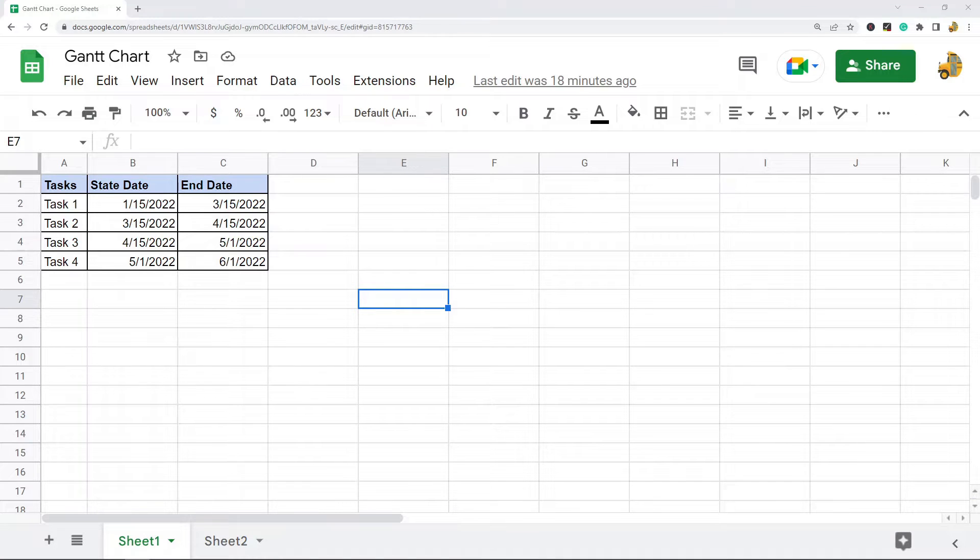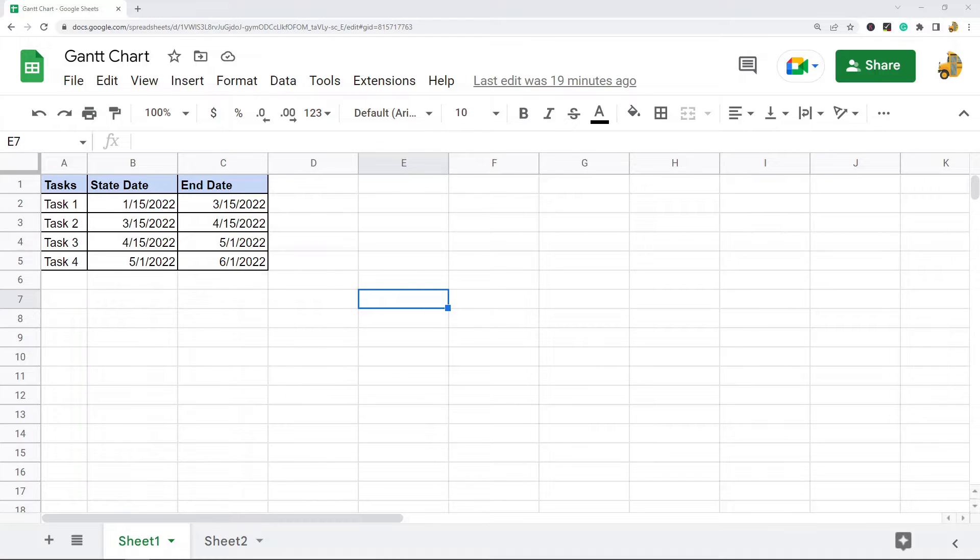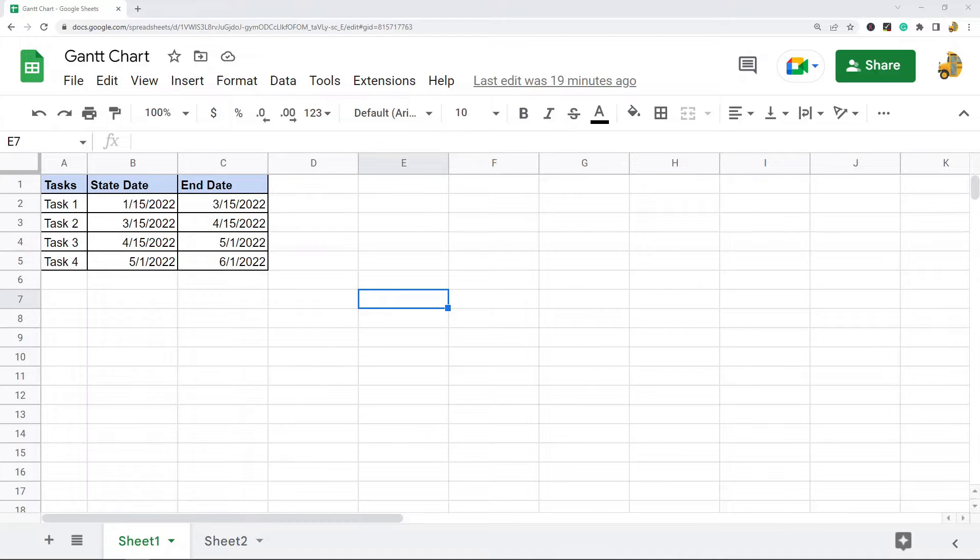In this video I'm going to show you how to make a Gantt chart in Google Sheets. A Gantt chart is a type of chart used in project management and planning. It's a visualization that shows the start and finish dates for various elements of a project.